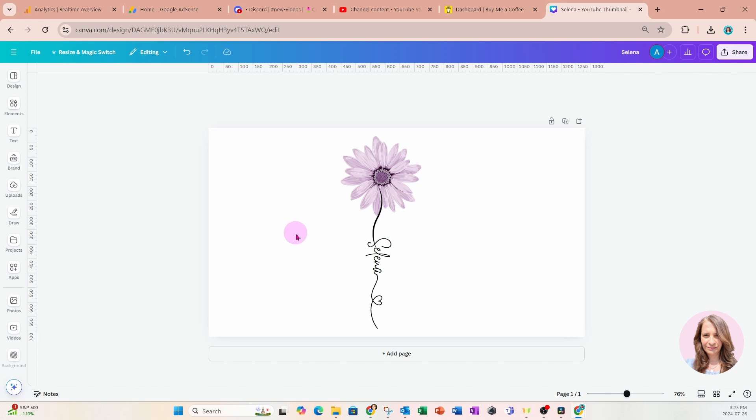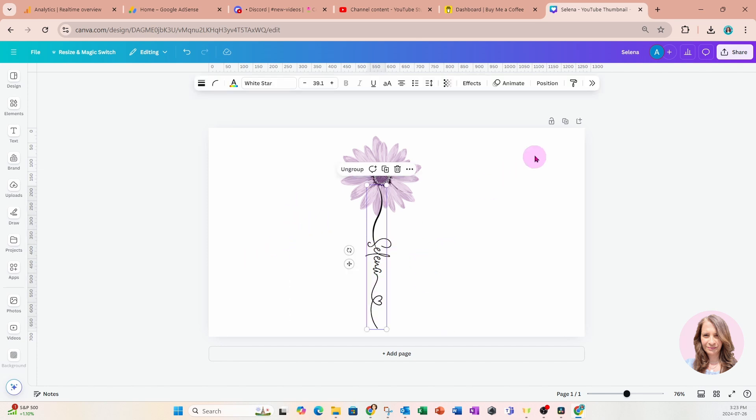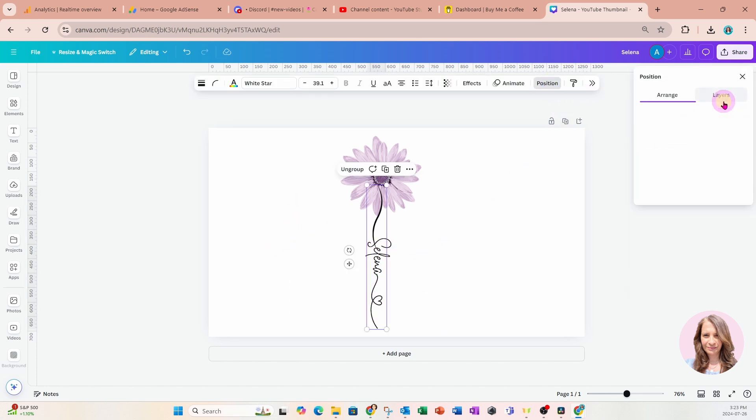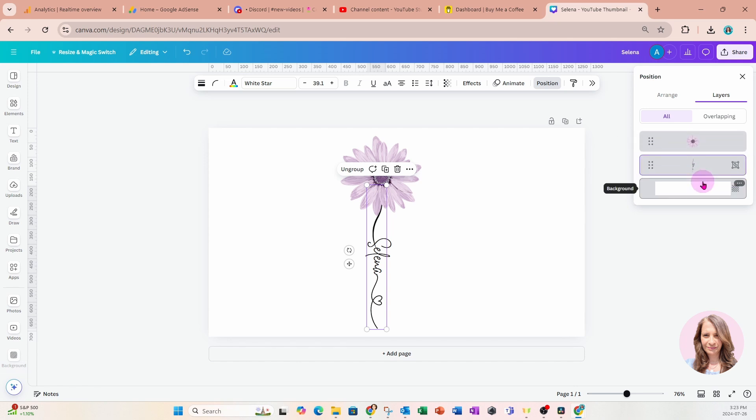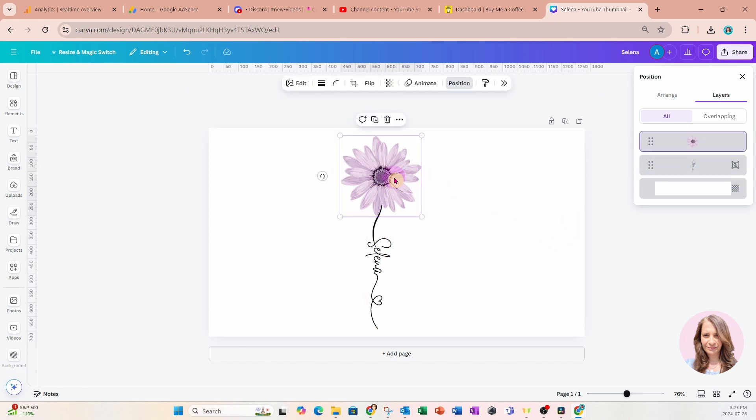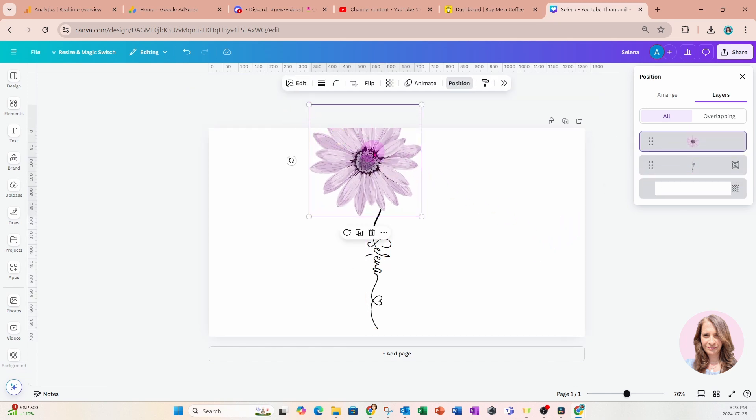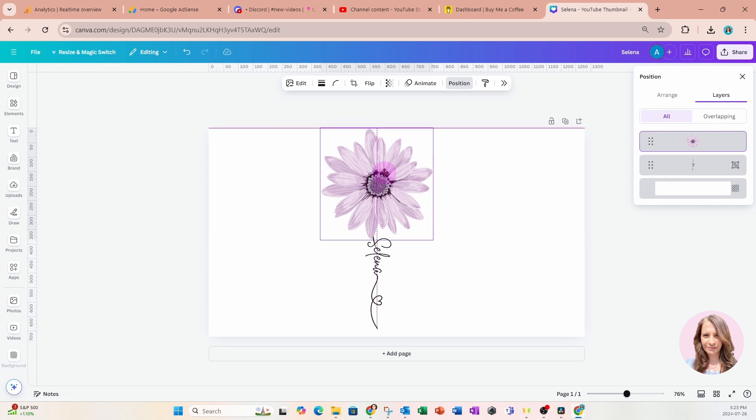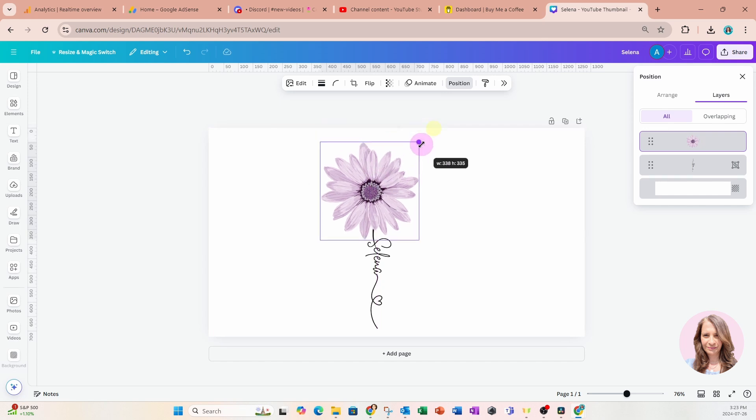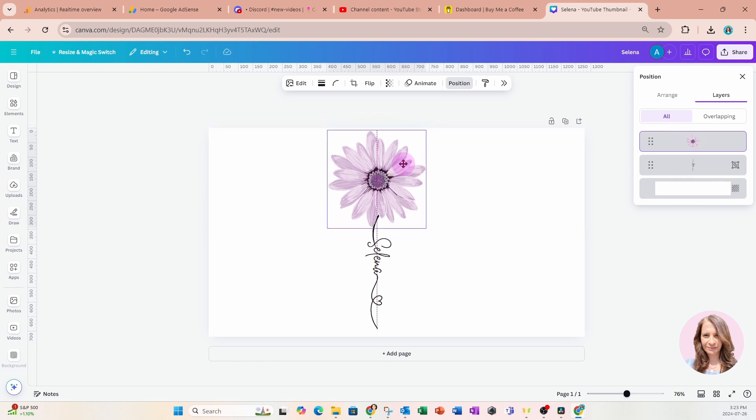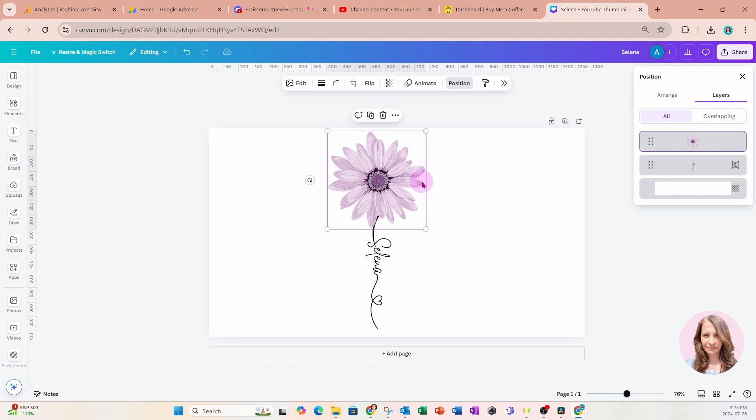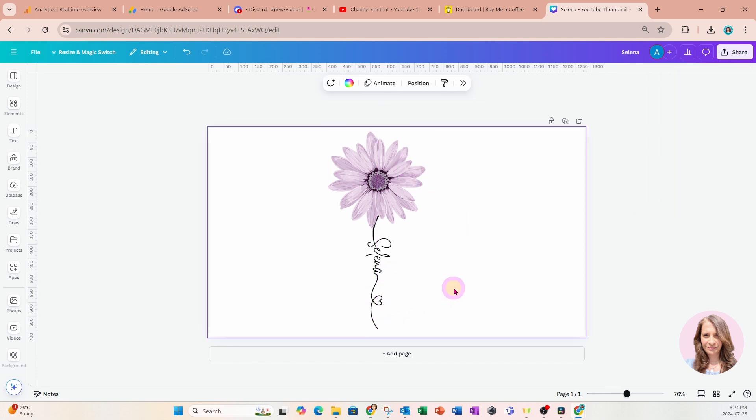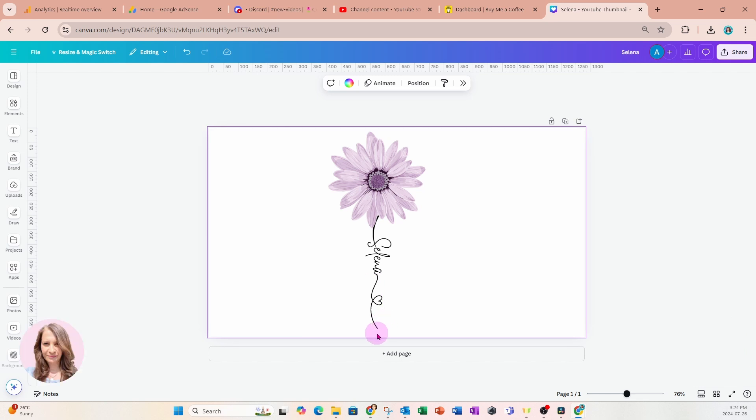Now, what we can do is we can take this and we can move it into the back behind the flower so that you're actually not seeing that flower. We can also make the flower a little bit larger, like this. And if that line is too long for you, you can either crop it or just put like a white square on top of it where you want it to stop.